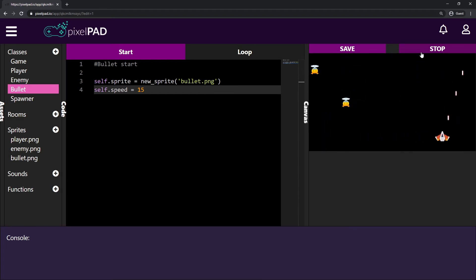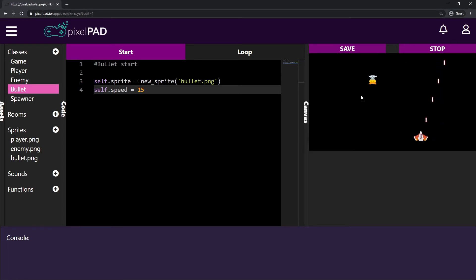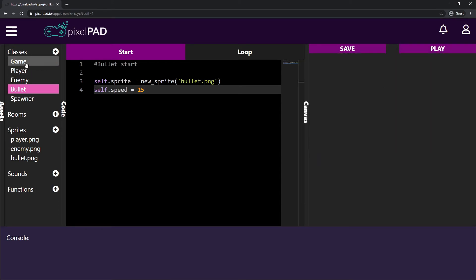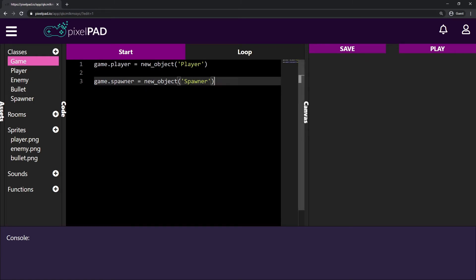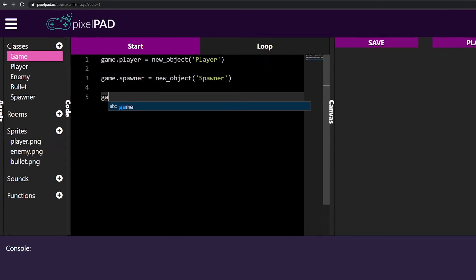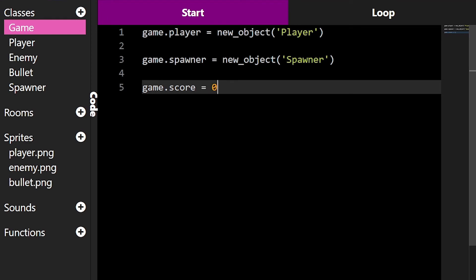Now we have enemies being spawned randomly on the stage. I want to start introducing score to the game, so we can know how well we've been doing — until our player dies or something. To add score, I'll go to the game class and create a variable score. I can say game.score equals zero, because it starts at zero.